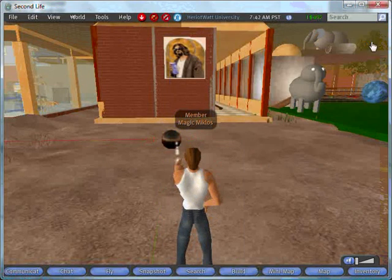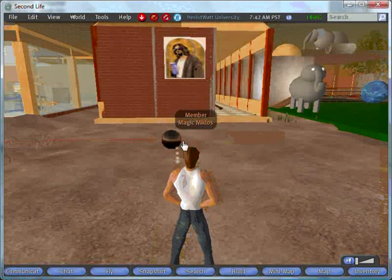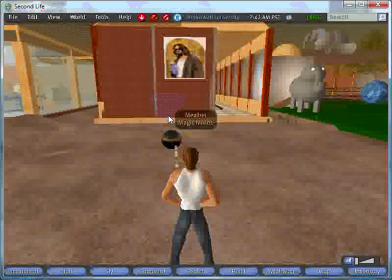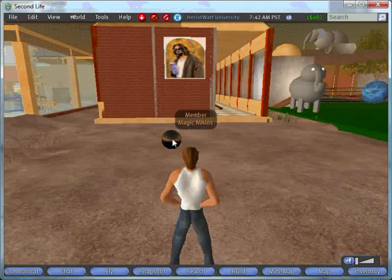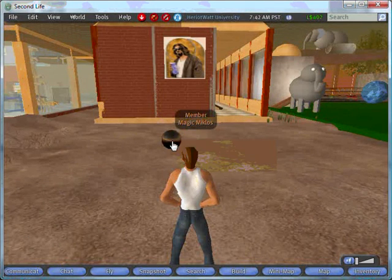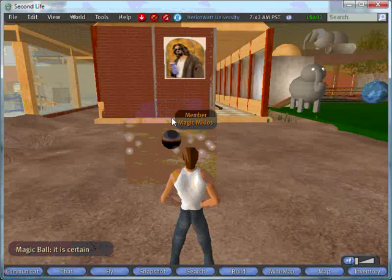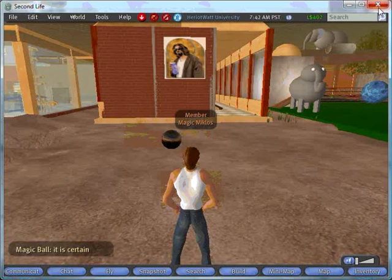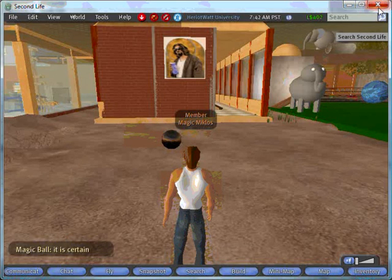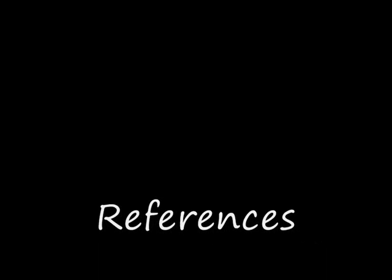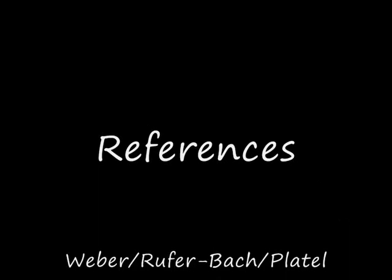So we'll now close the source code window and will this be a good script? Second Life seems to have froze there. Let's try it again. Touch. Yes, it is certain. Let's try it again a few more times to verify the random answers are working.